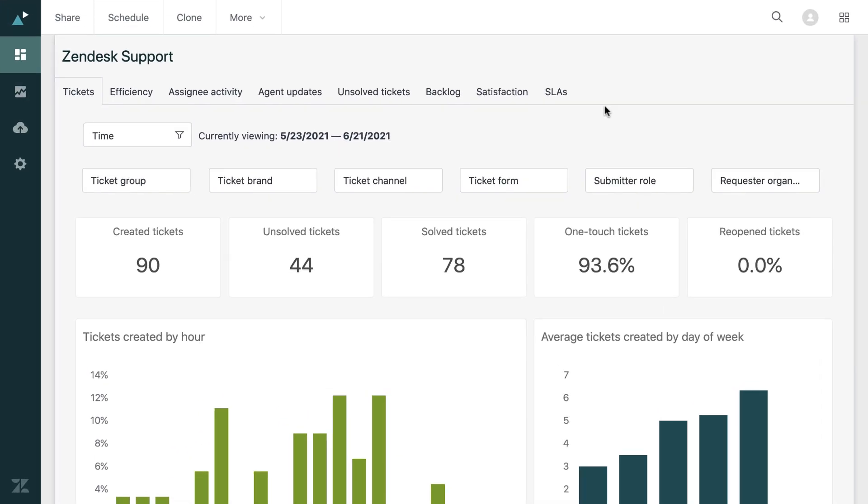Let's take these reporting goals we have determined and return to the pre-built dashboard to find the answers. Remember, we are looking for how and when your customers reach you, as well as overall customer satisfaction.